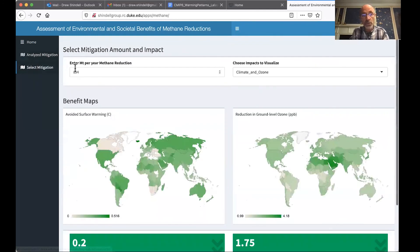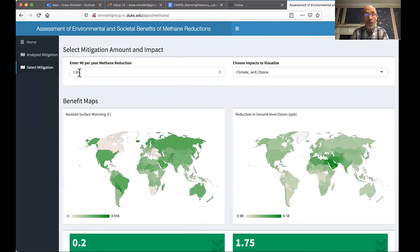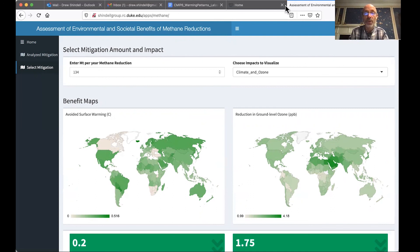With the Select Mitigation tool, you can go in if you have a project or a particular policy in mind. If you can estimate what methane reductions that would bring you, you can put those in here and likewise view all of the benefits. We're hoping this is very user friendly and you will find a lot of use from this. Thank you very much.